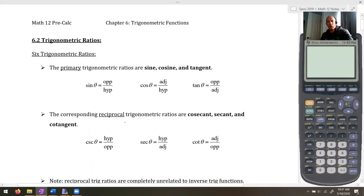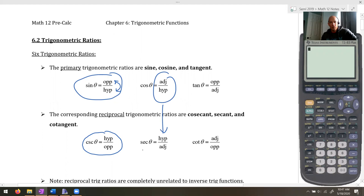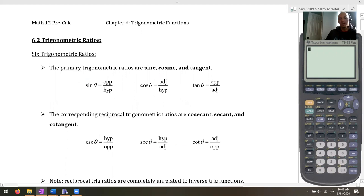Now here's something you might not know: there are reciprocal trig ratios called cosecant, secant, and cotangent. They work like this — sine is opposite over hypotenuse, while cosecant is hypotenuse over opposite. You flip them and get a brand new trig ratio. Cosine (adjacent over hypotenuse) becomes secant (hypotenuse over adjacent), and tan becomes cotangent.